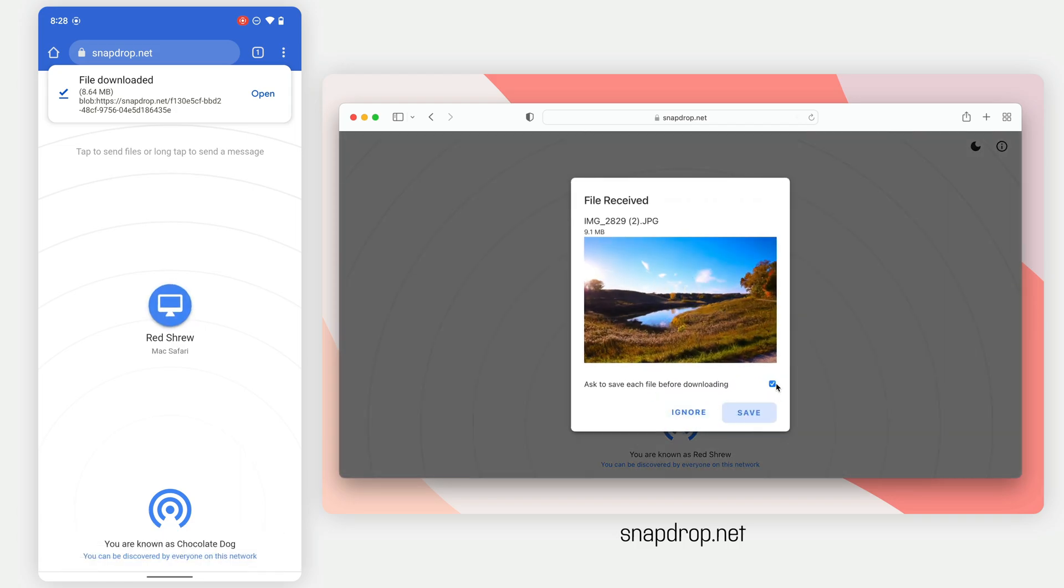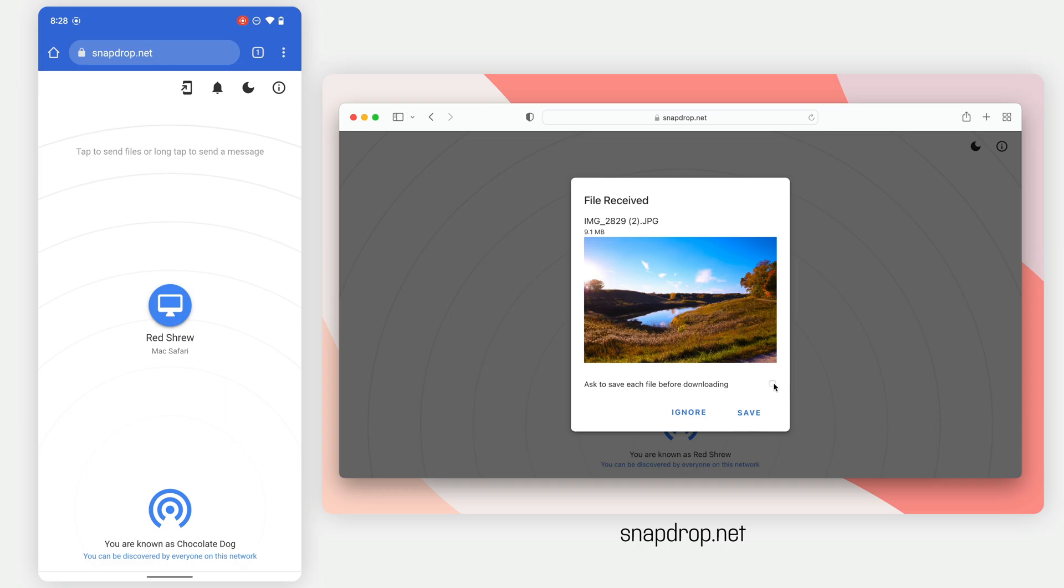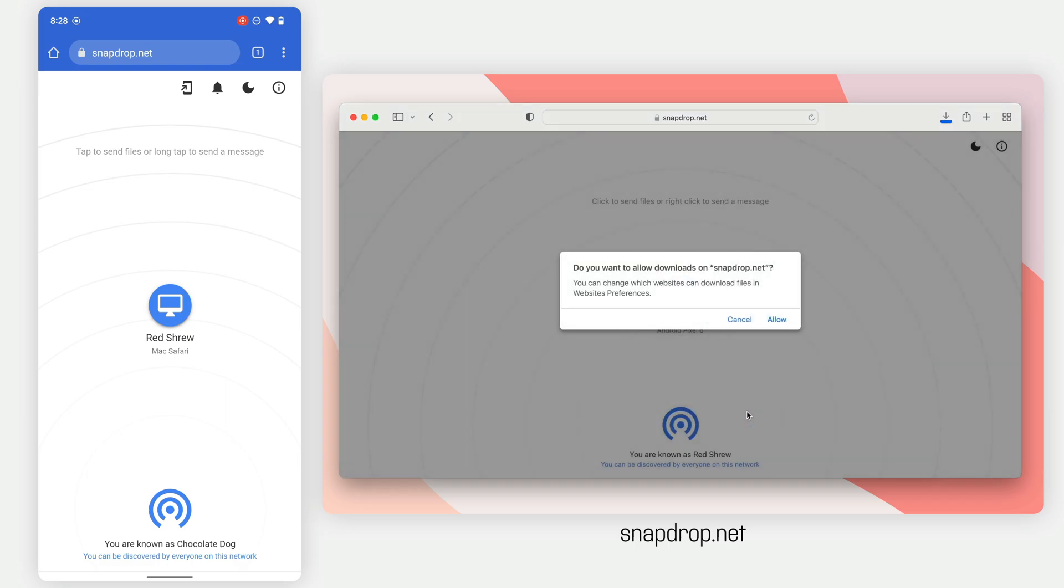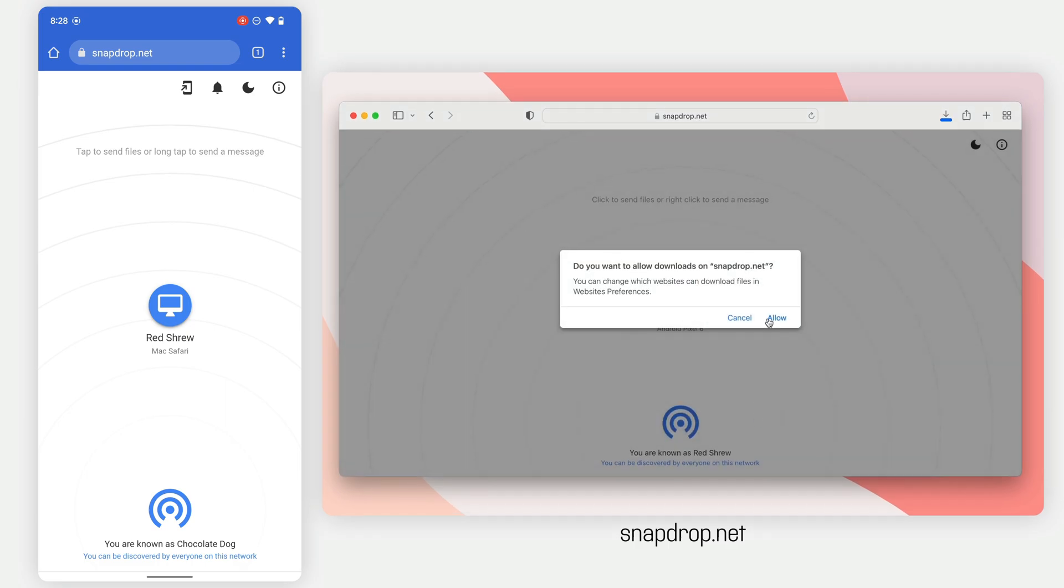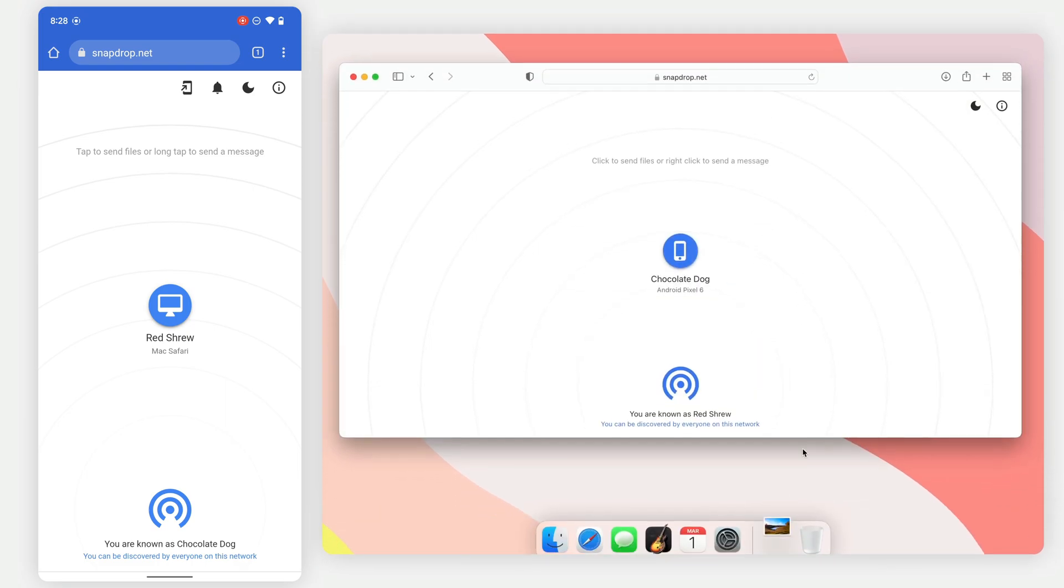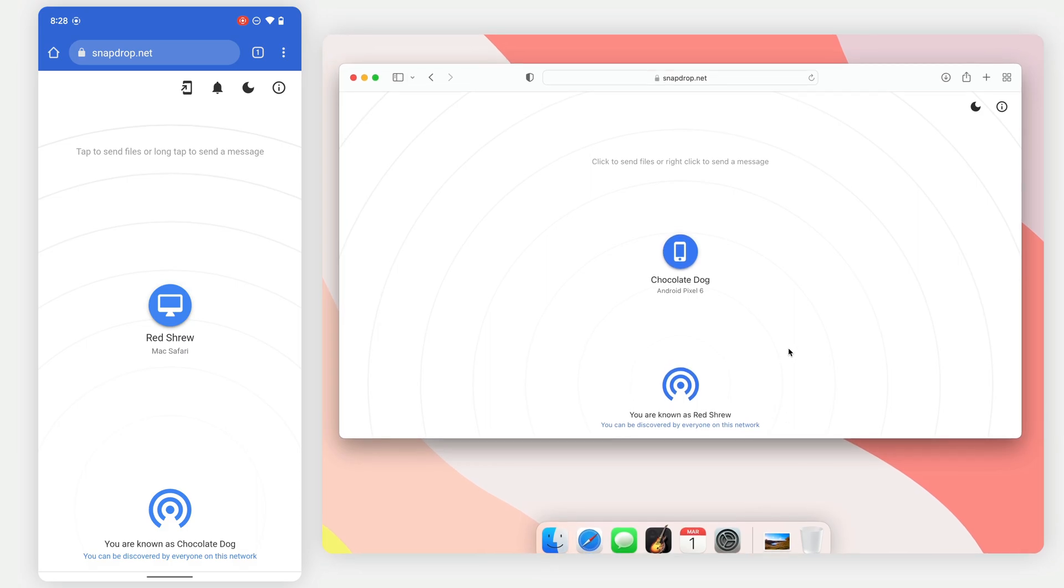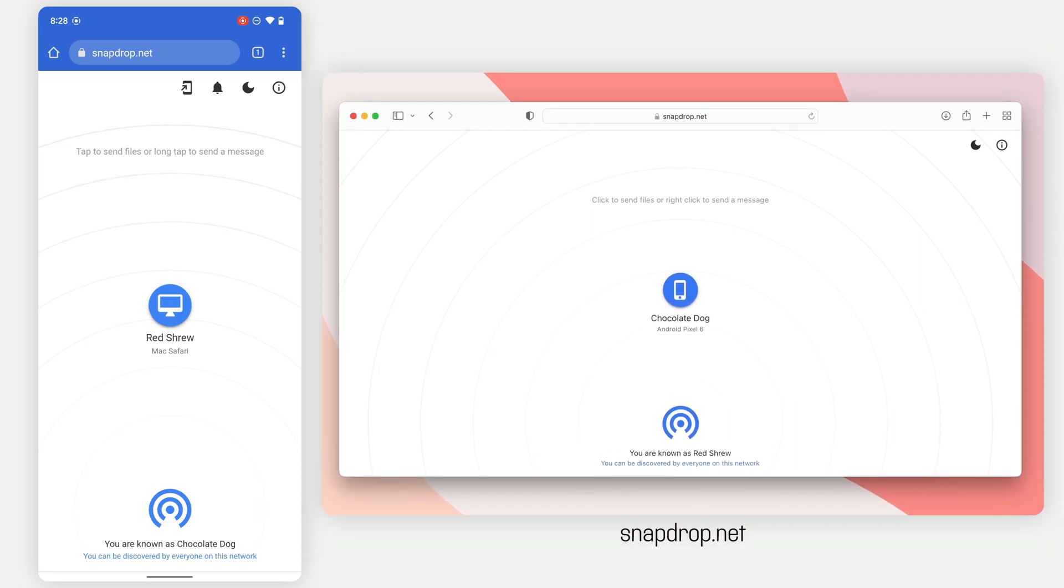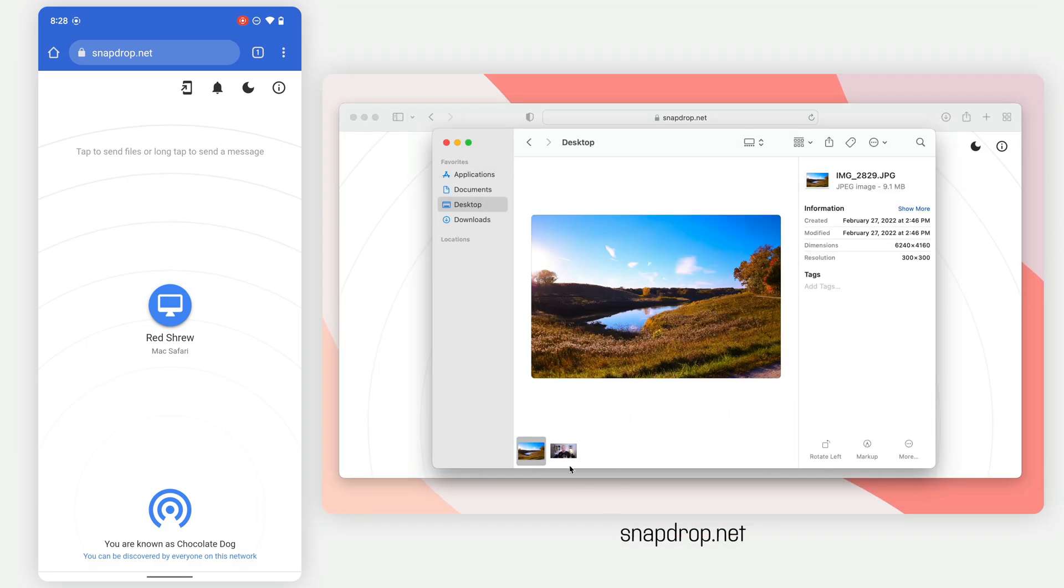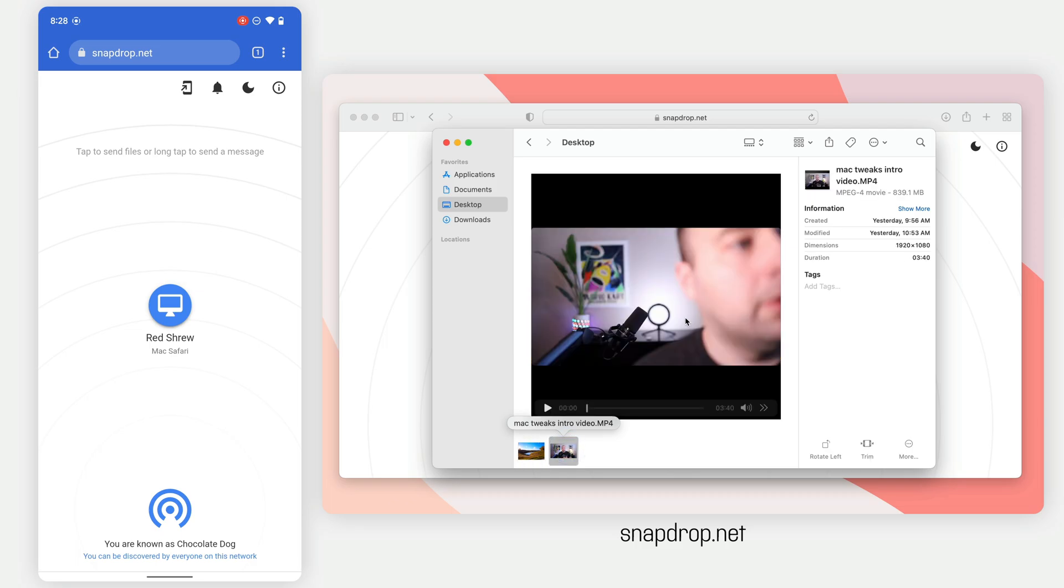I can even uncheck this to just automatically download it from this device in the future. So I'll say save. I want to allow downloads, and there you go. Now it's in my downloads folder. That's really great. It all just works kind of like AirDrop.